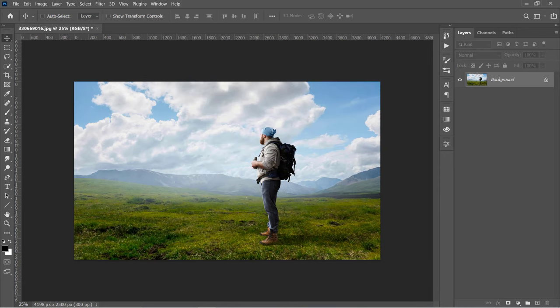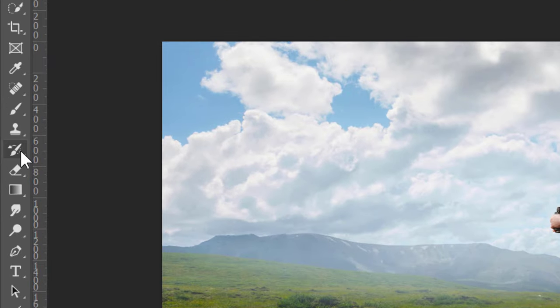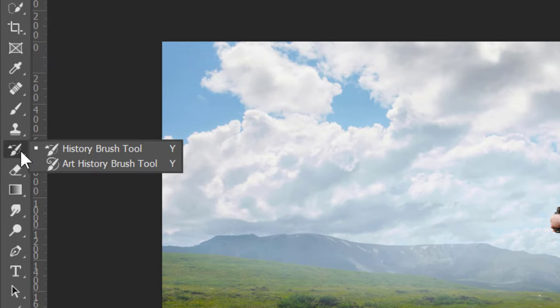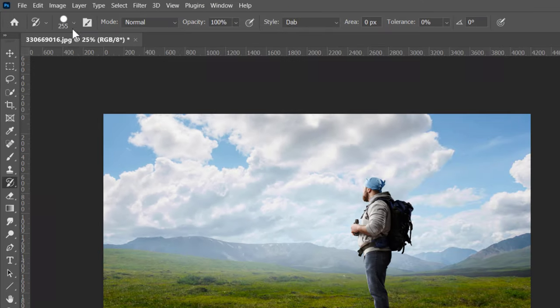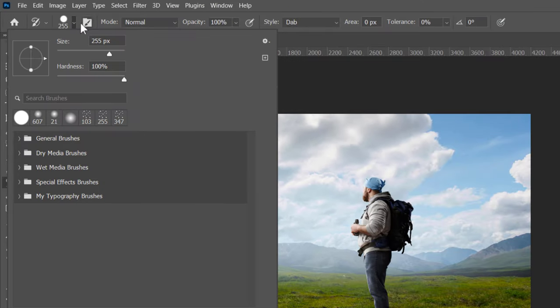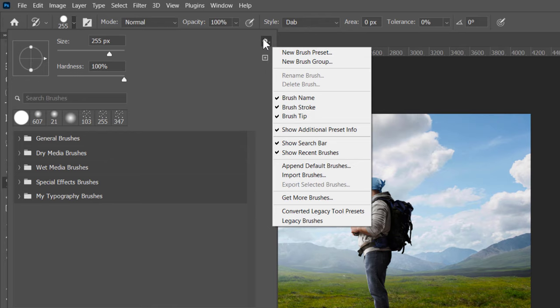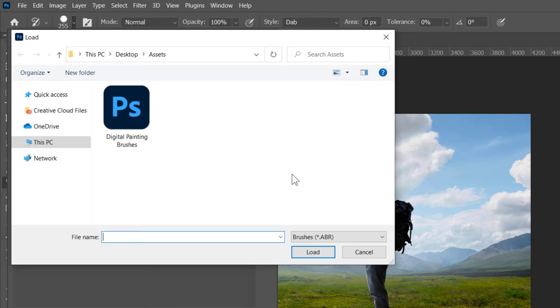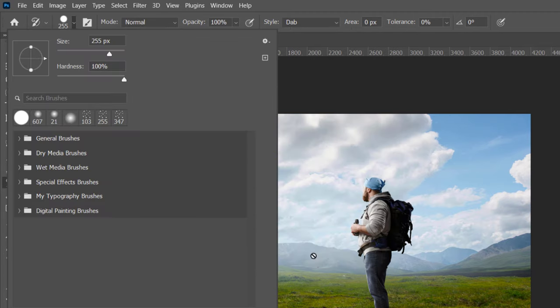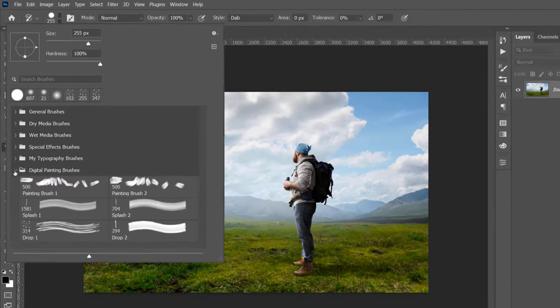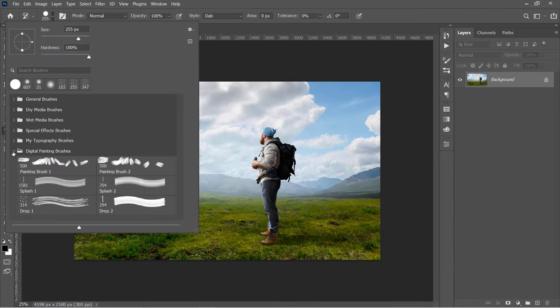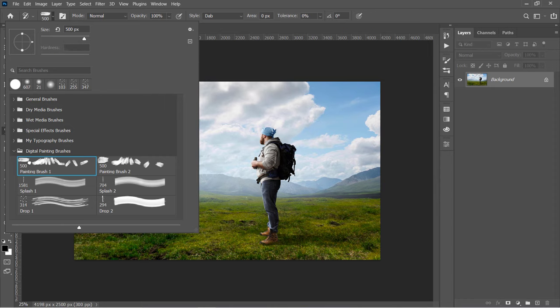Now click and hold on the History Brush tool to choose the Art History Brush. From the Brushes panel, click on this little gear icon and choose Import Brushes. You can download these brushes from the description below. After importing them, you will get 6 brushes like these. Select the first brush.